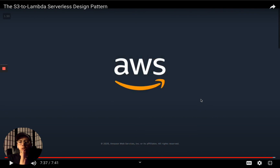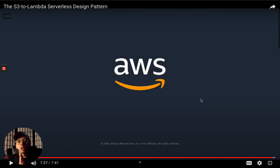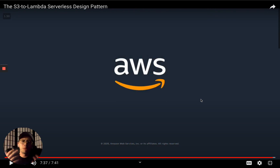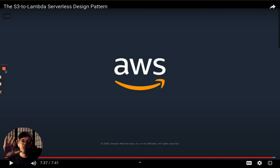That was the video — just went through S3 to Lambda, saw some information about how that pattern actually works. This was Ryan Jones, Serverless Guru. Let me know in the comments if you want to hear my opinion on anything around serverless, cloud, the economy — anything — and I'll make a video about it. See you next time.